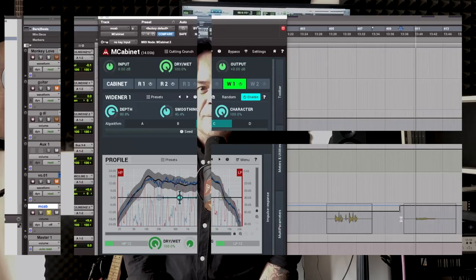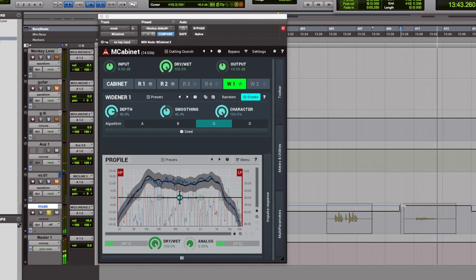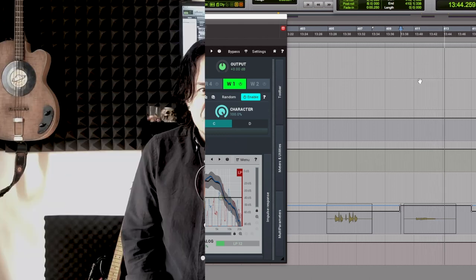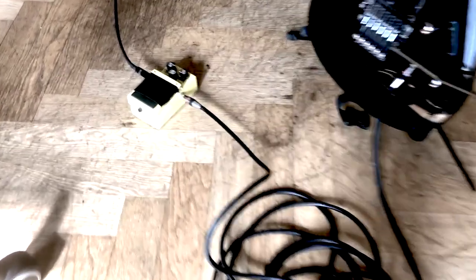mCabinet lets you create some really natural stereo cabinets. Plus, there's a dynamic five band equalizer. Let's see mCabinet in action.